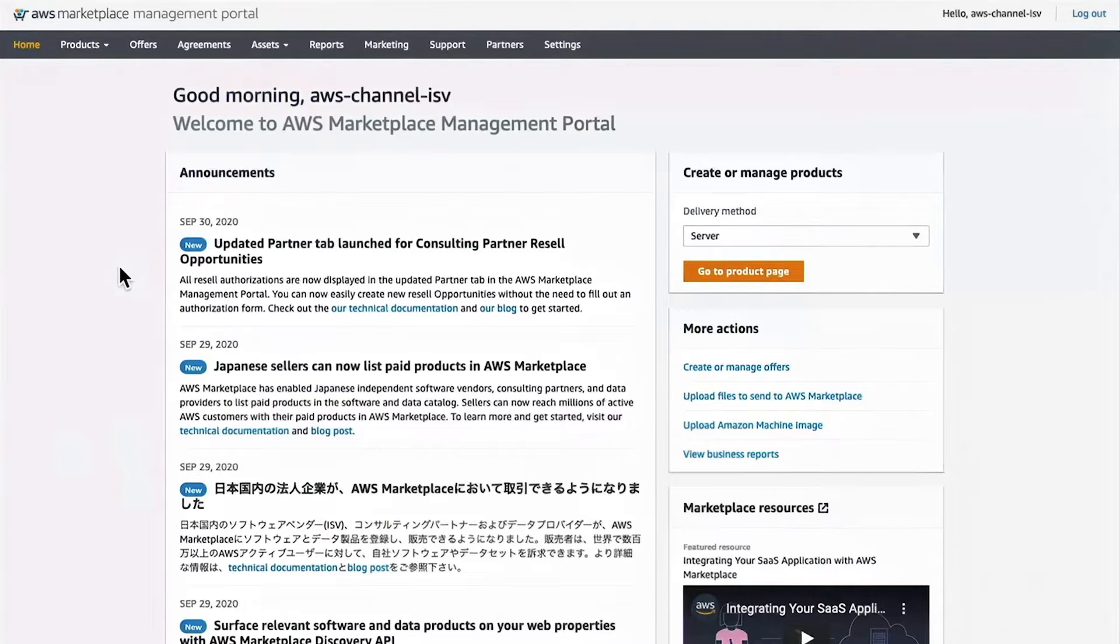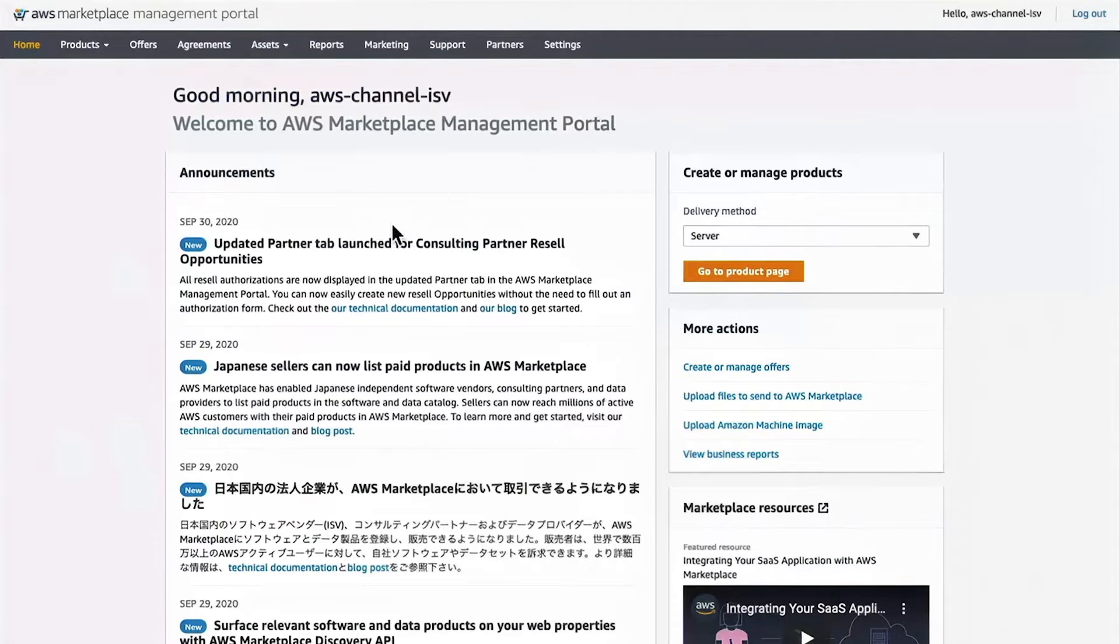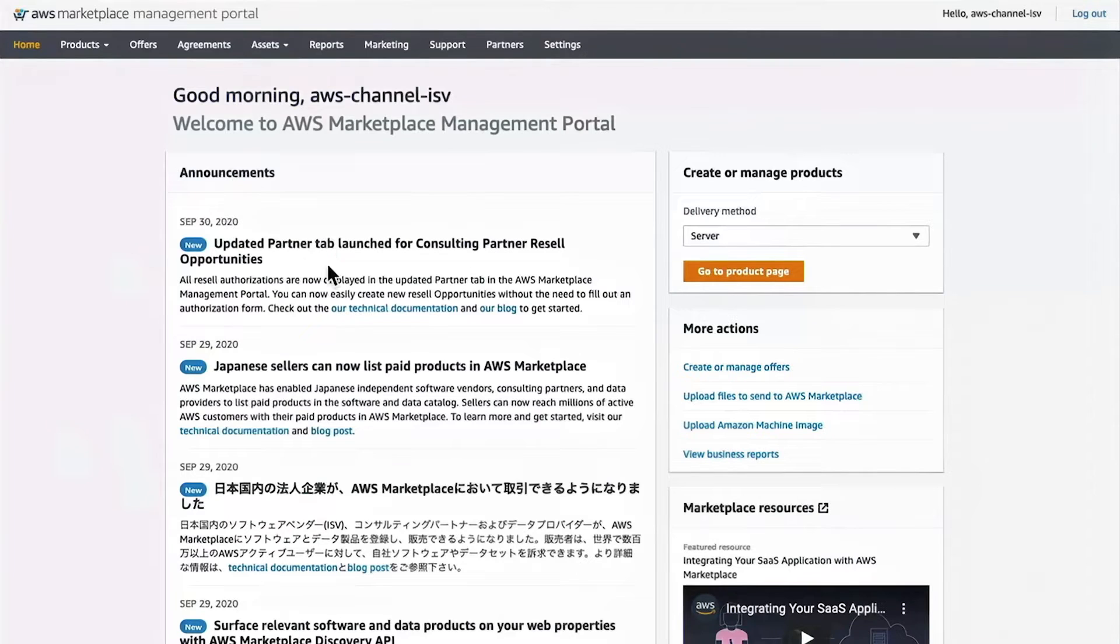Thank you. To start with, log into your AWS Marketplace Management Portal. I'll be demoing the new functionality in the partner tab that we just launched. For more information, you can check out our technical documentation or our blog post.